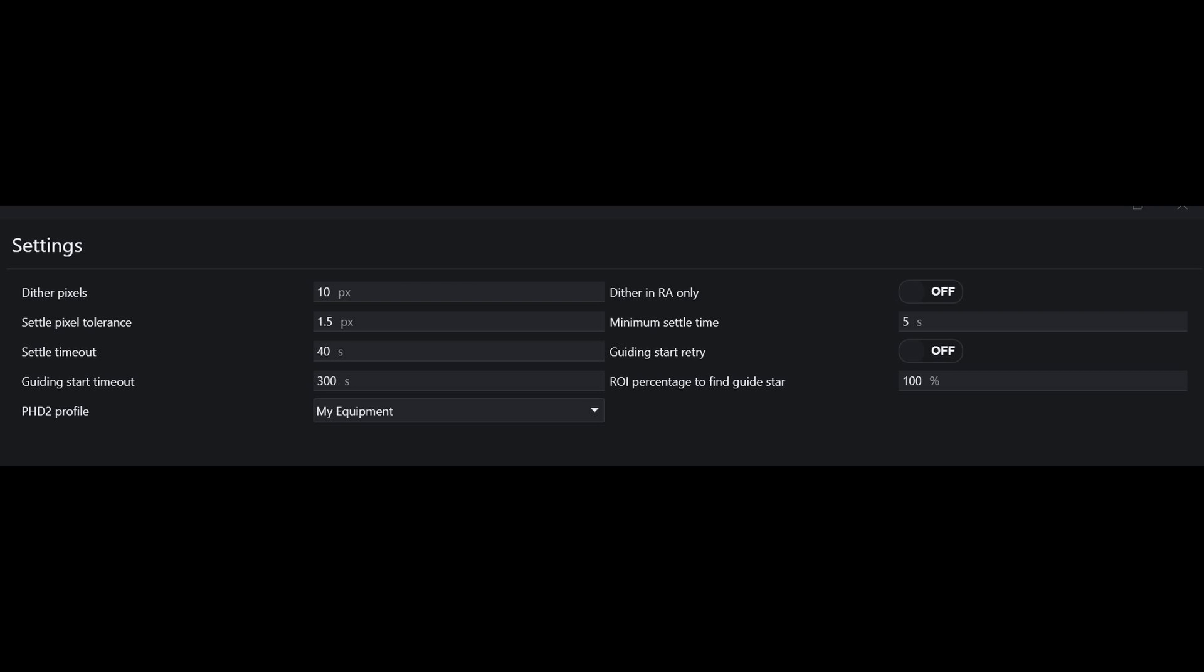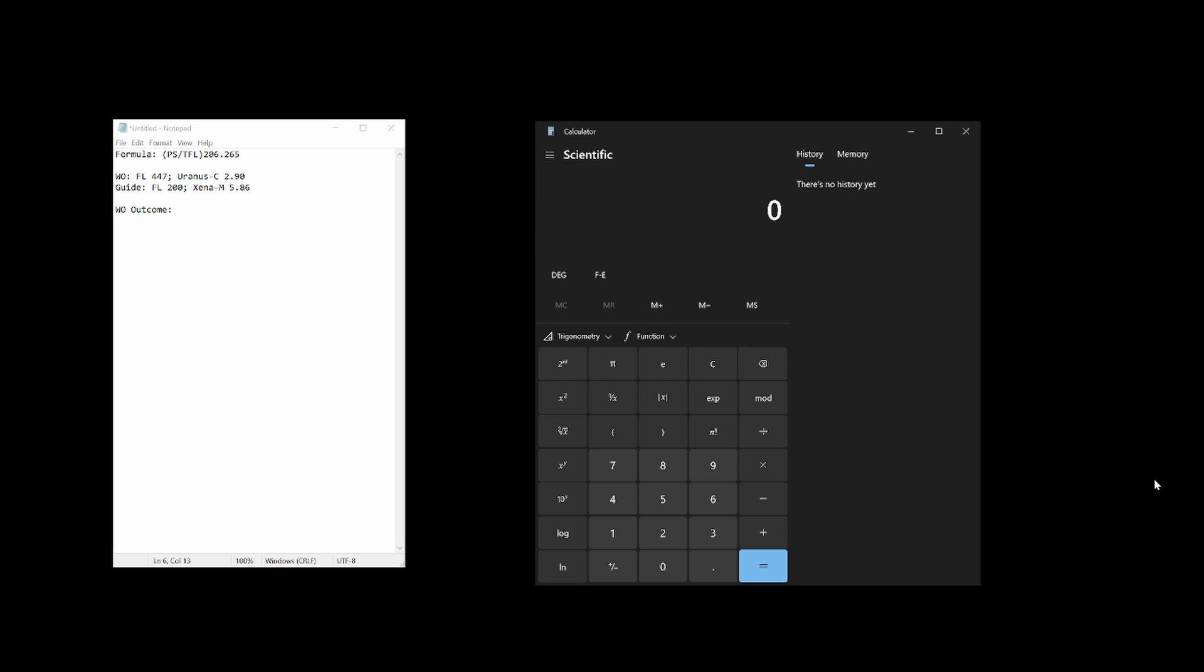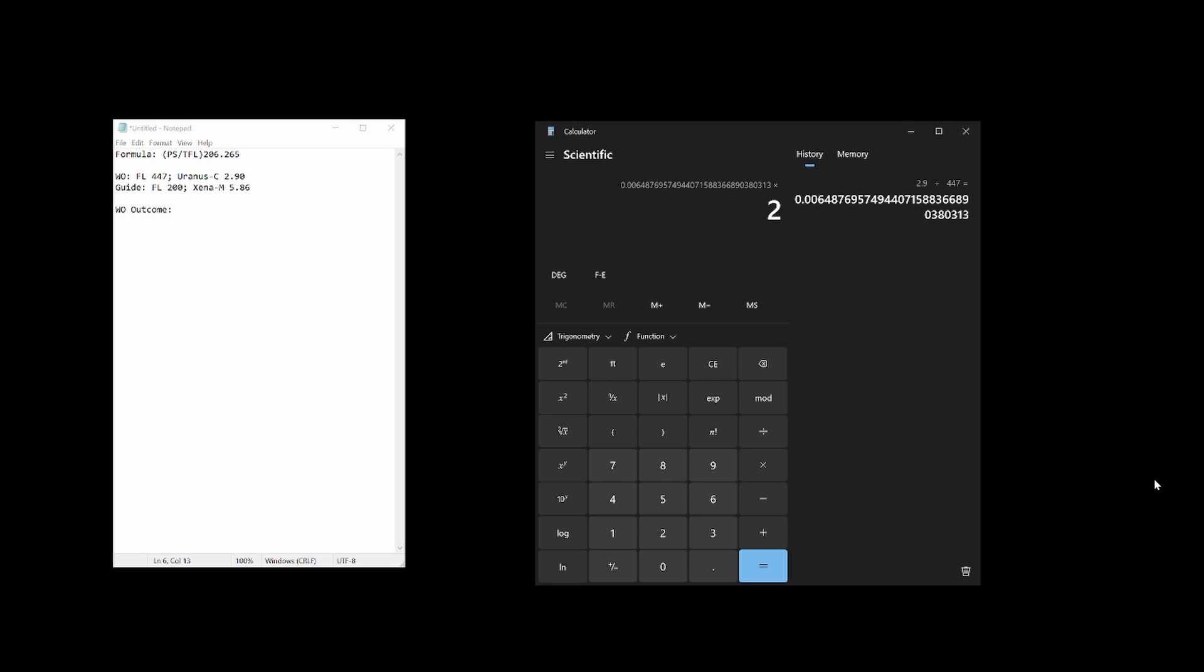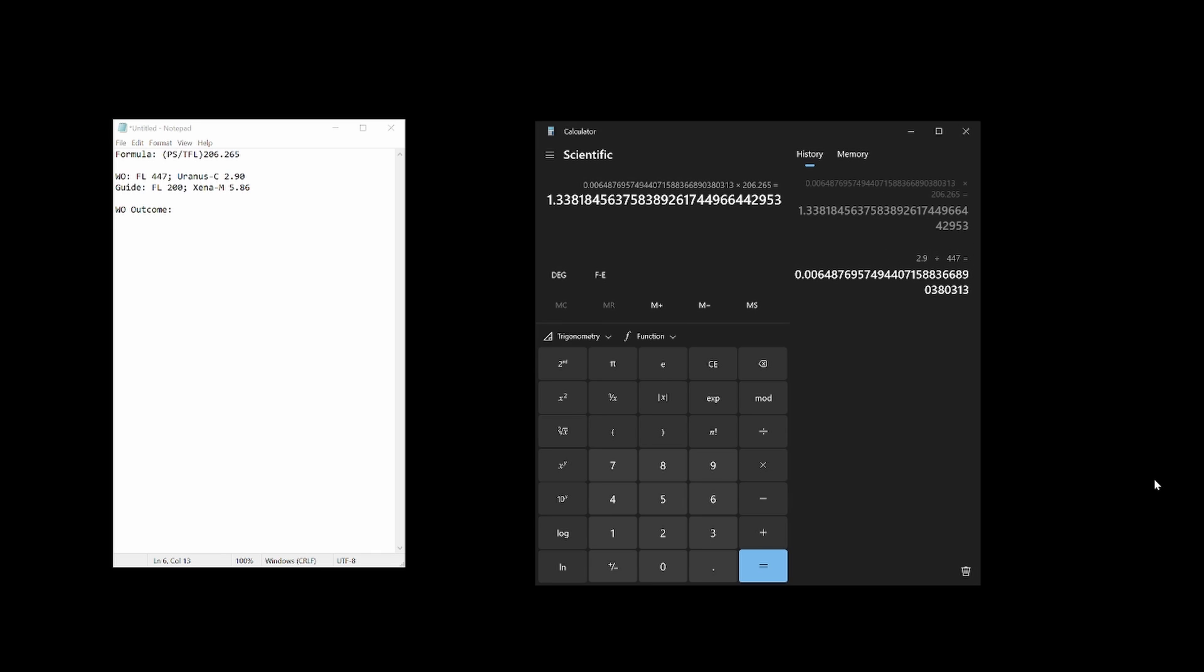I'll go through this with my refractor setup. A Williams Optics 81 millimeter telescope with a 200 millimeter guide scope and a Player One Uranus-C primary imaging camera with 2.9 micrometer pixel size and Xena M guide camera with 5.86 micrometer pixel size. Let's calculate first for the telescope and the primary imaging camera. The pixel size of the Uranus-C is 2.9 micrometers. There is a reducer on the telescope getting its focal length to 447 millimeters so we divide by that. This yield 0.006 which we multiply times 206.265 and we get an answer of 1.33.